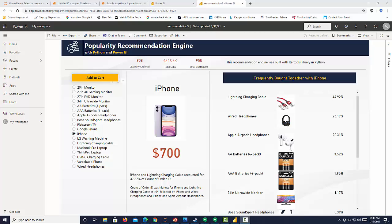Hi, I wanted to take you through a popularity recommendation engine that I built with Python and visualized in Power BI into a dashboard that mimics what you see on Amazon when you purchase something and you see the frequently bought together item list. I want to take you through the dashboard, I'll take you through the code, and I'll show you how I implemented this in Power BI.